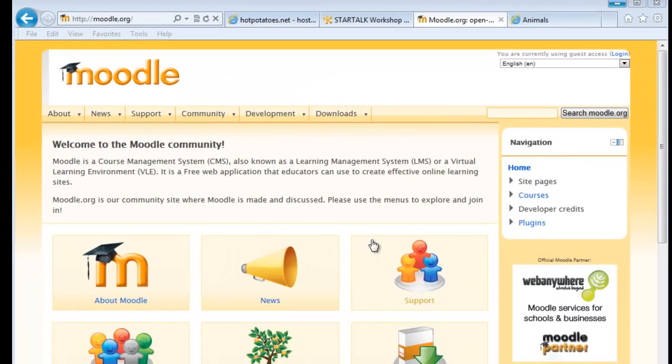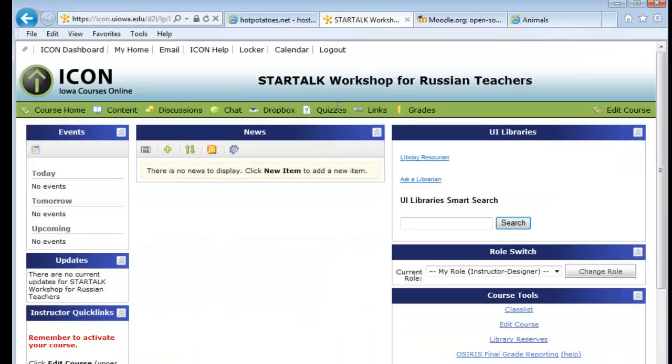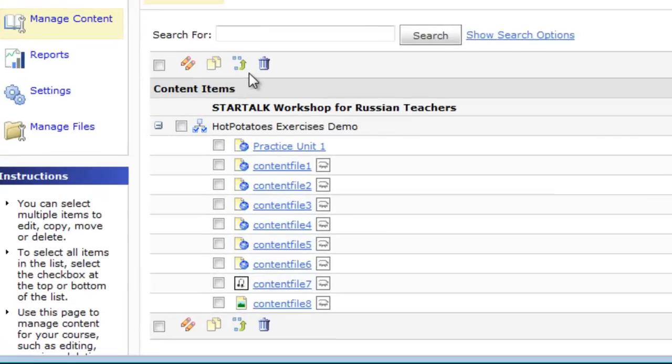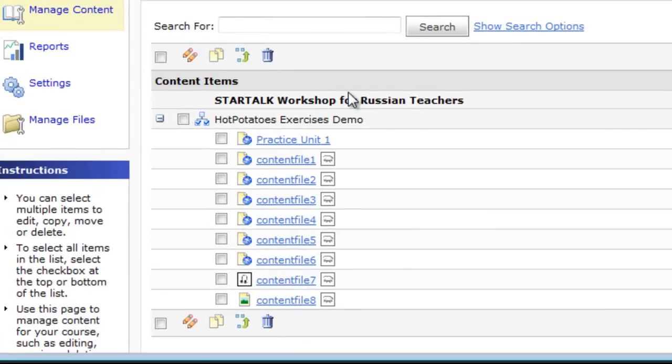All Learning Management Systems are very similar to each other. In my case, I want my students to use the Practice Unit only for practice, not for grading. To do that, I simply put all the files into my ICON site.